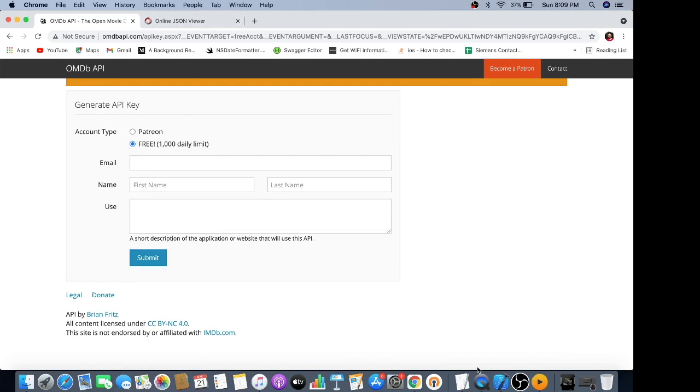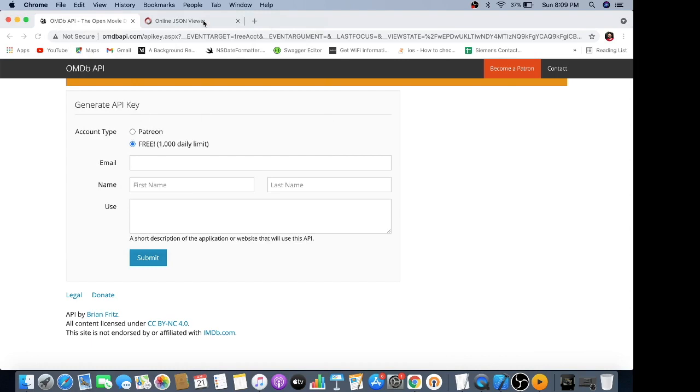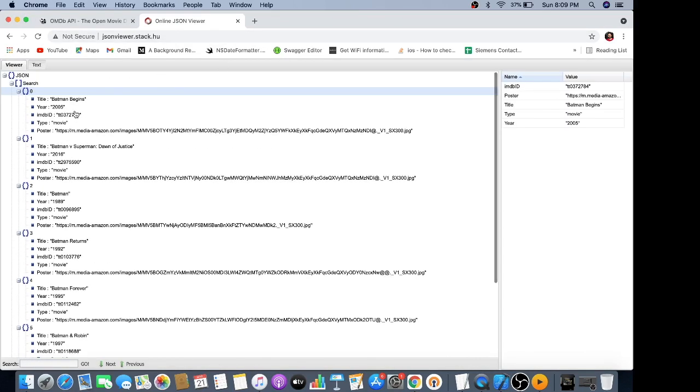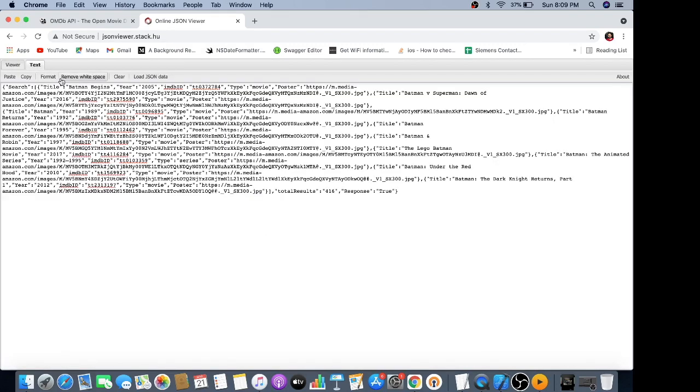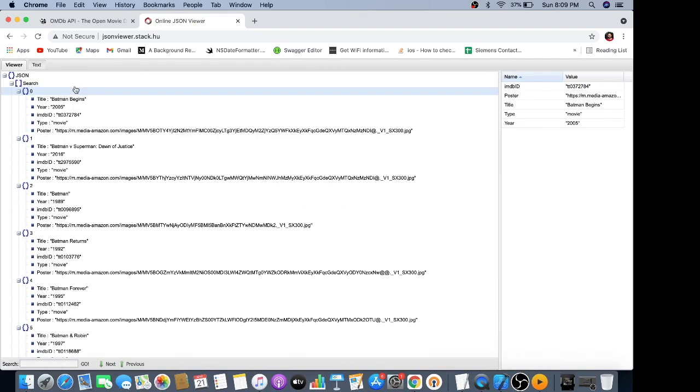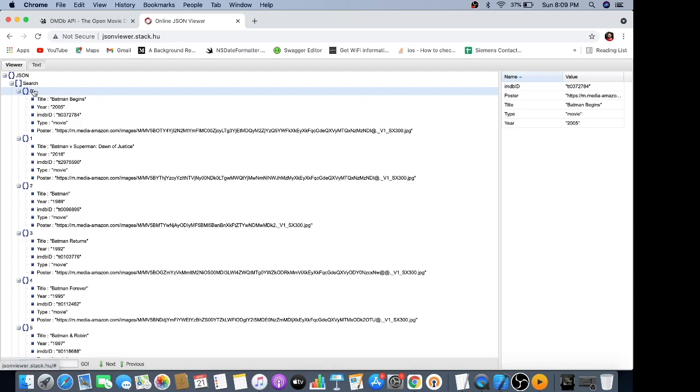You'll receive your API key via email. This is what the response looks like - I've already put it into the JSON viewer. This is a list of movies which contains different objects. There is a search array which basically contains different objects, so we are going to make a model to parse this JSON.